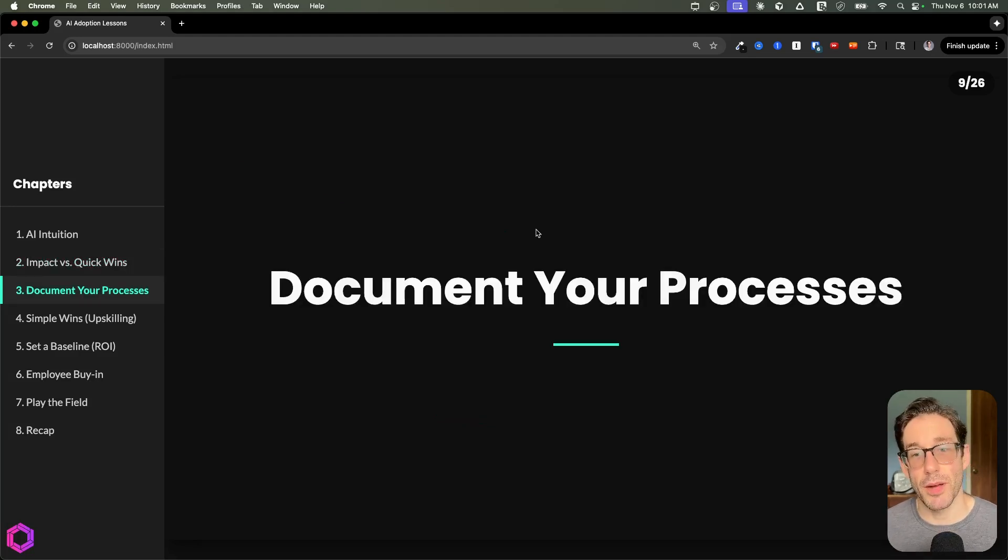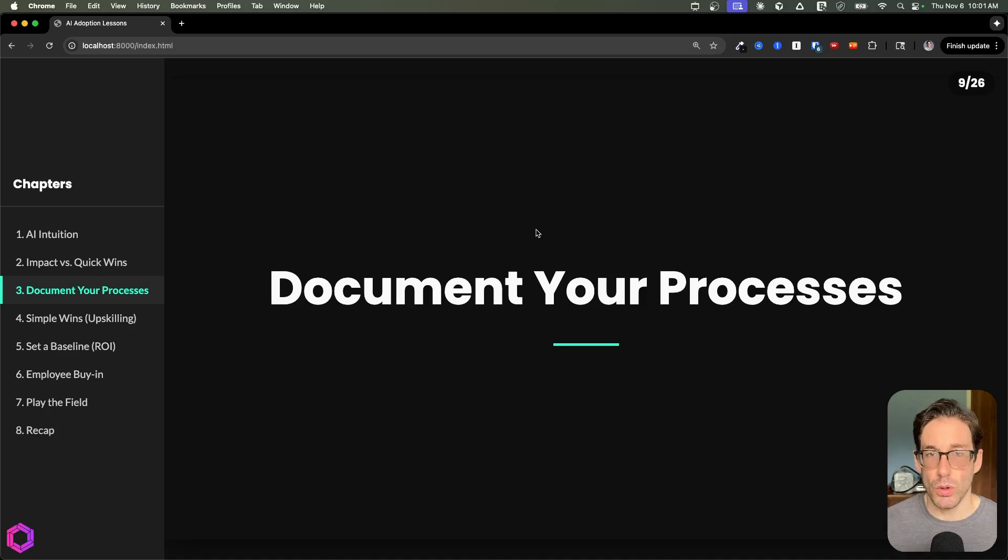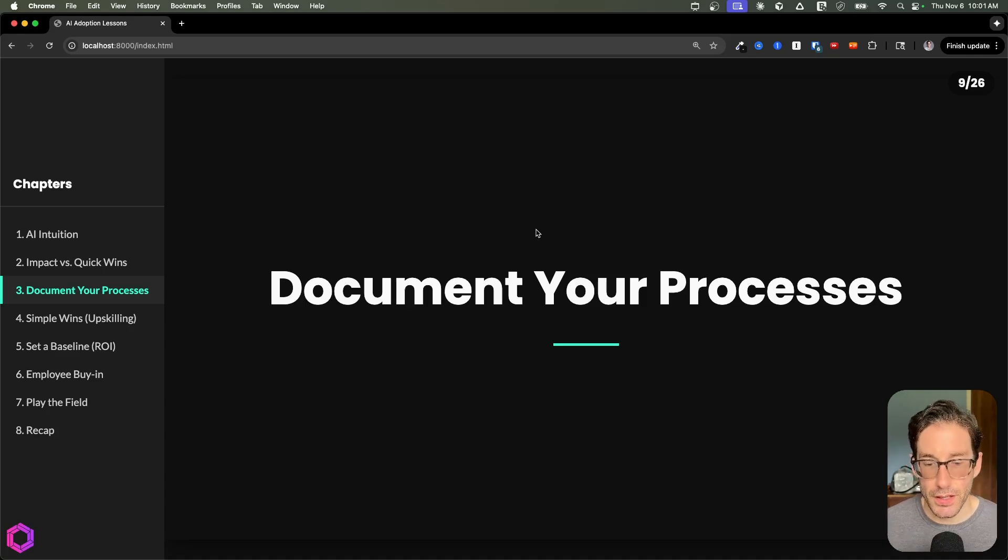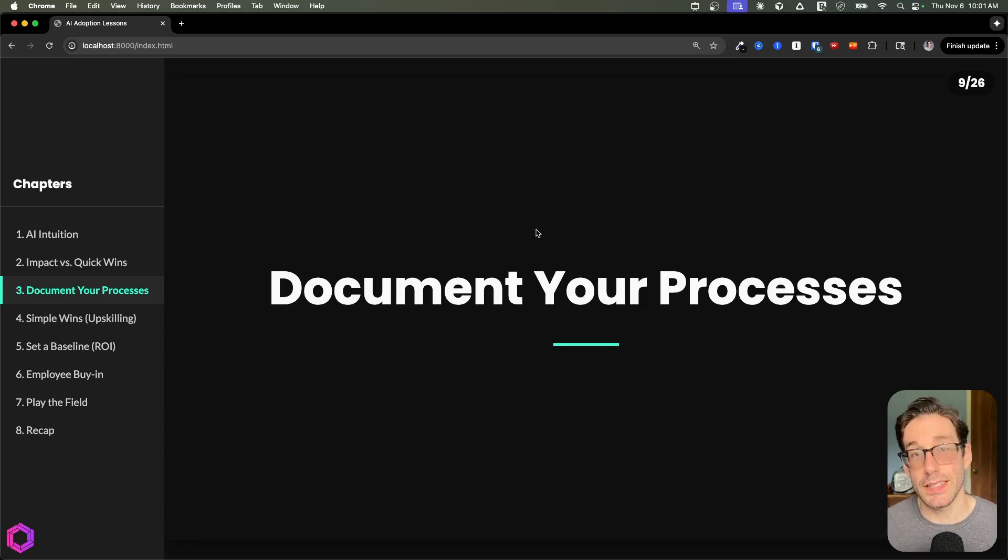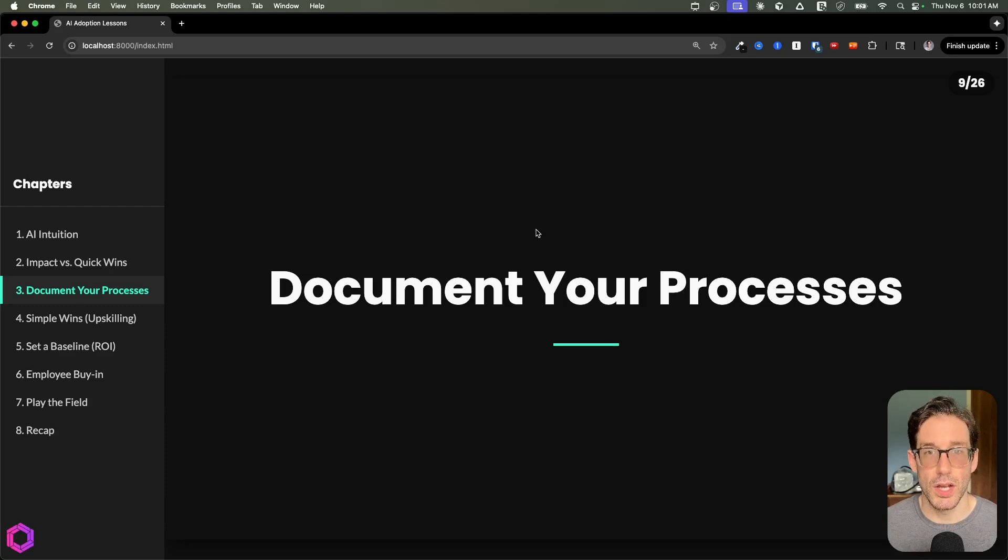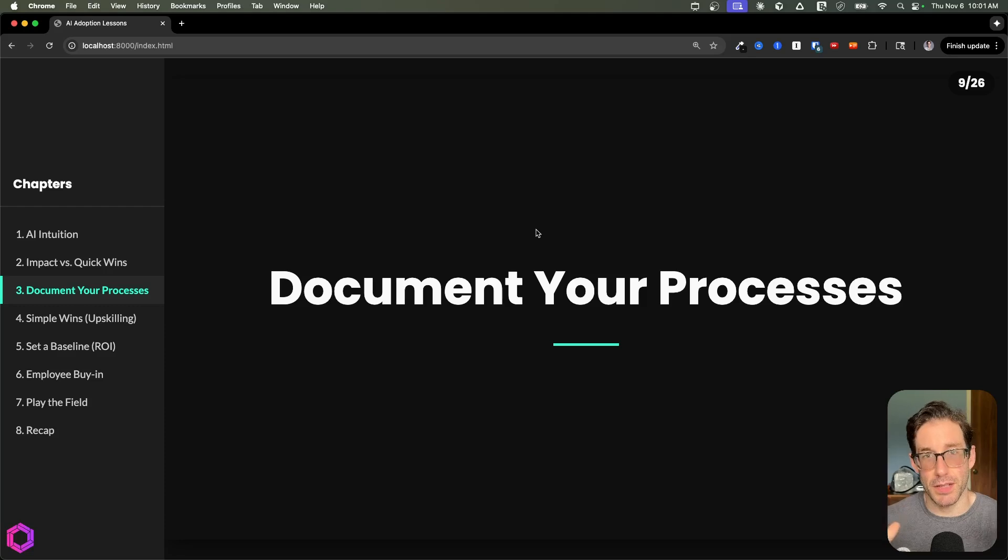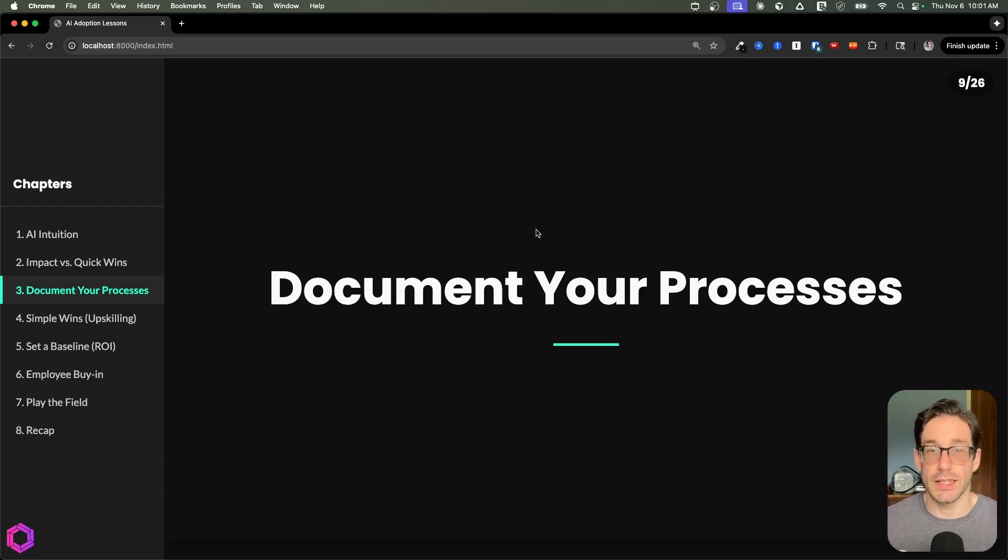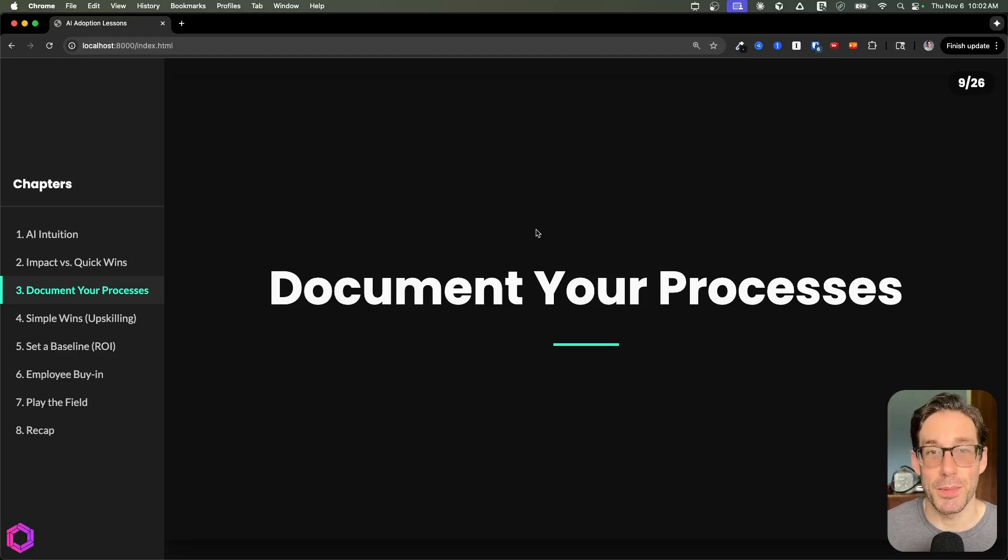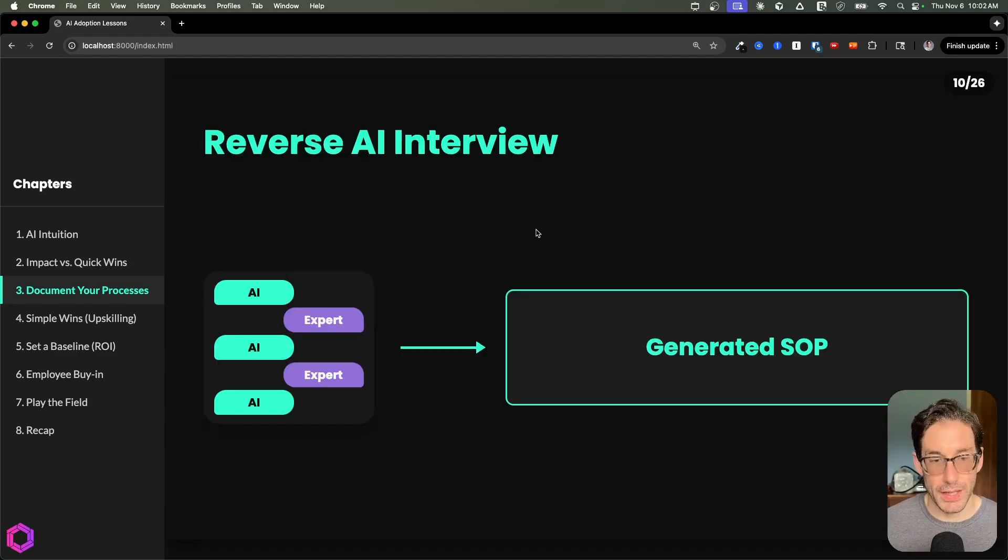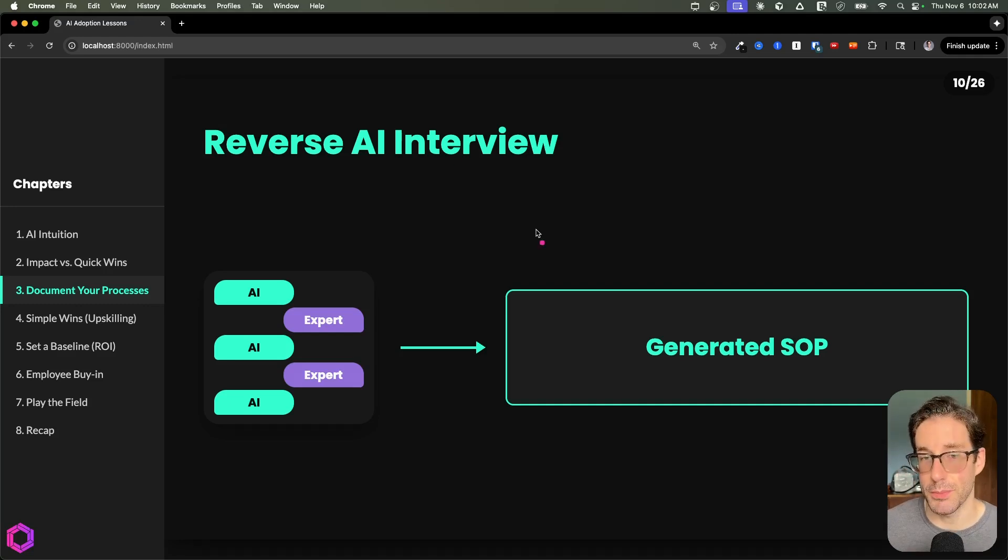Our next core lesson is one of the most fundamental pieces to a successful company being quote unquote AI first or AI native: having very thorough documentation and clear processes. Without that, you really can't automate anything. This is sadly an issue I come into for a lot of different organizations, where a process is in a variety of people's heads. No one person has the entire process in their head, and it's somewhat vague and not documented on paper. The very first thing we need to do is to document the process, and luckily AI can help us here.